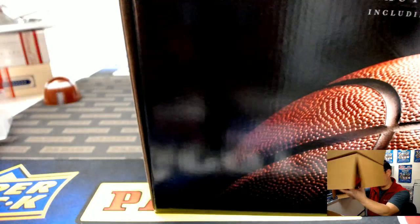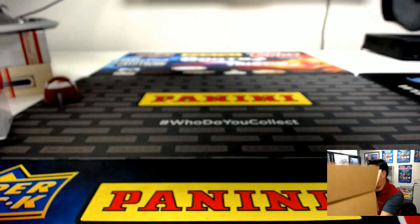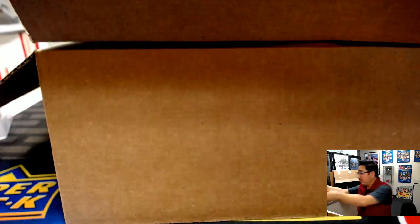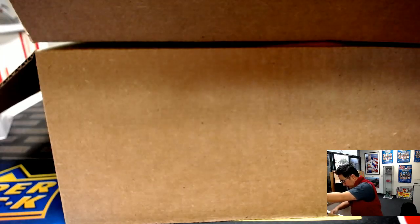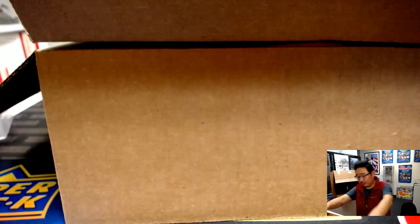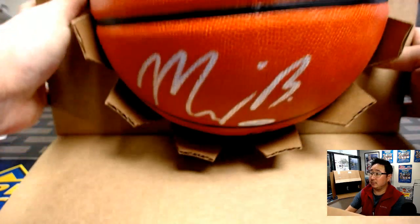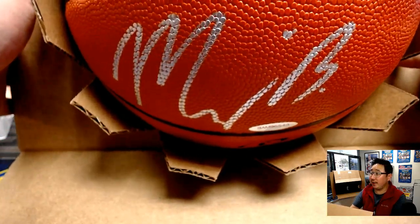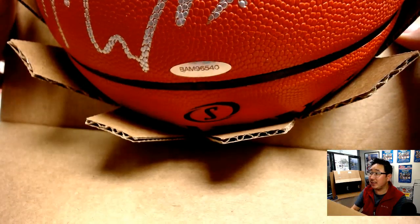Here's the basketball. Any guesses on this one? Let me show you in a second here. Silver ink autograph on the basketball. There is the authentication sticker right there.